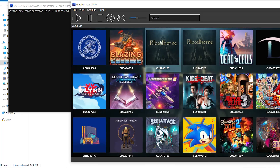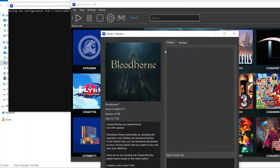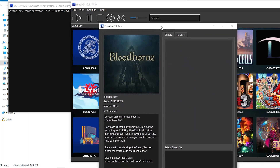Now go to the game you want to install patches for, right-click it, and select Cheats/Patches. Down here you're going to select Patches.